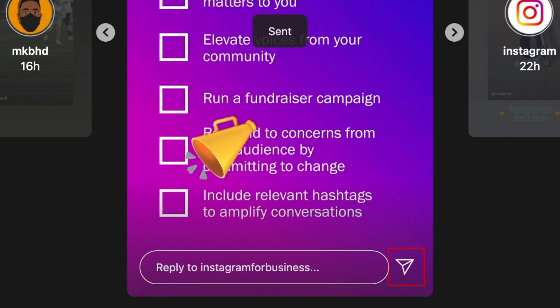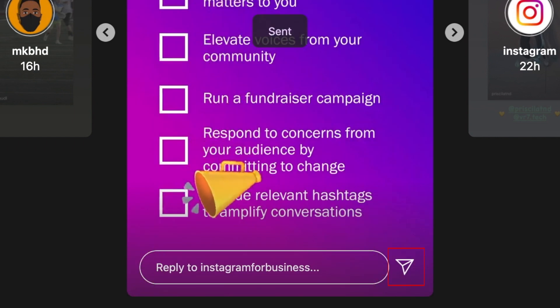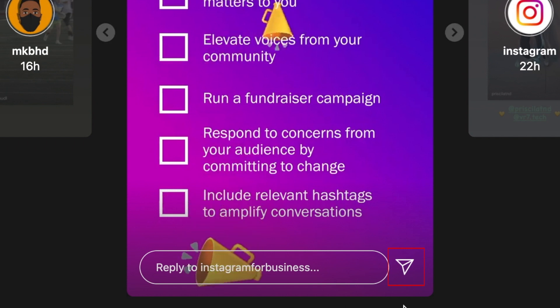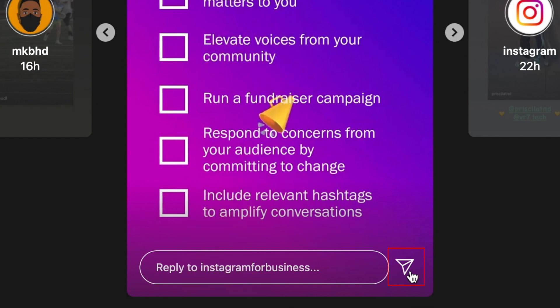If you click the paper airplane in the bottom right corner, you can send this story post to one of your friends in a DM.